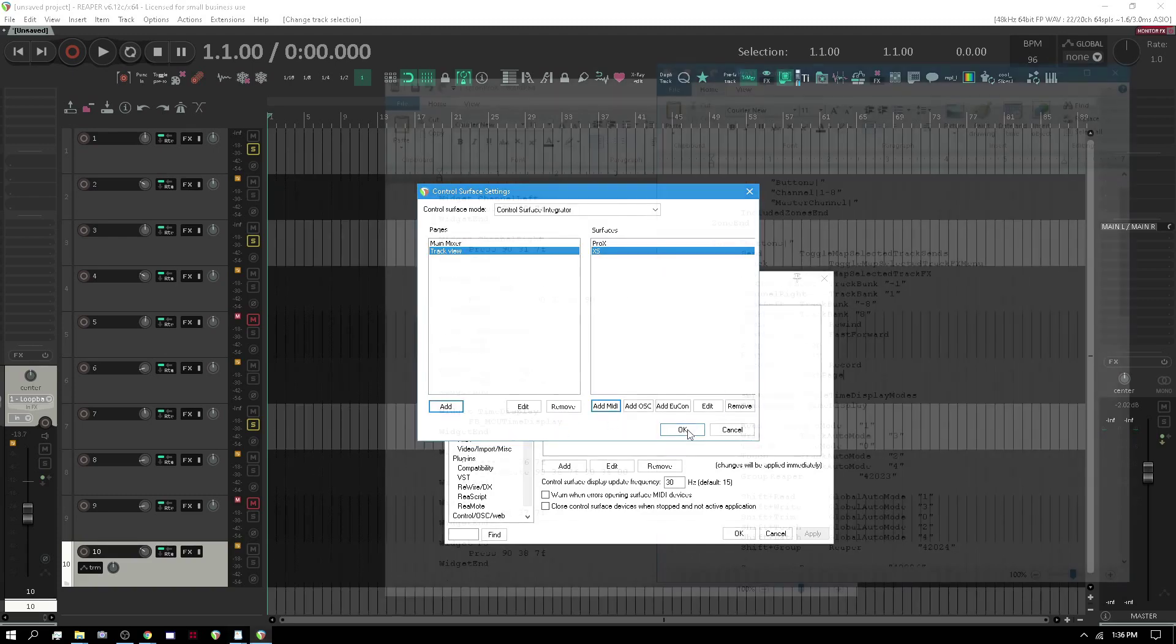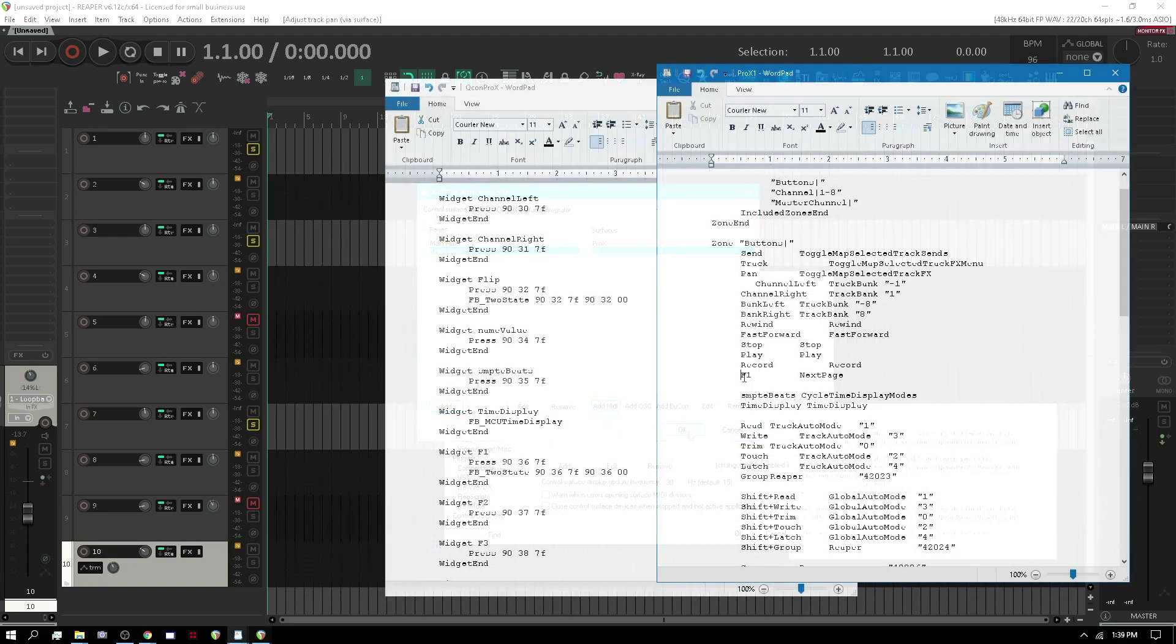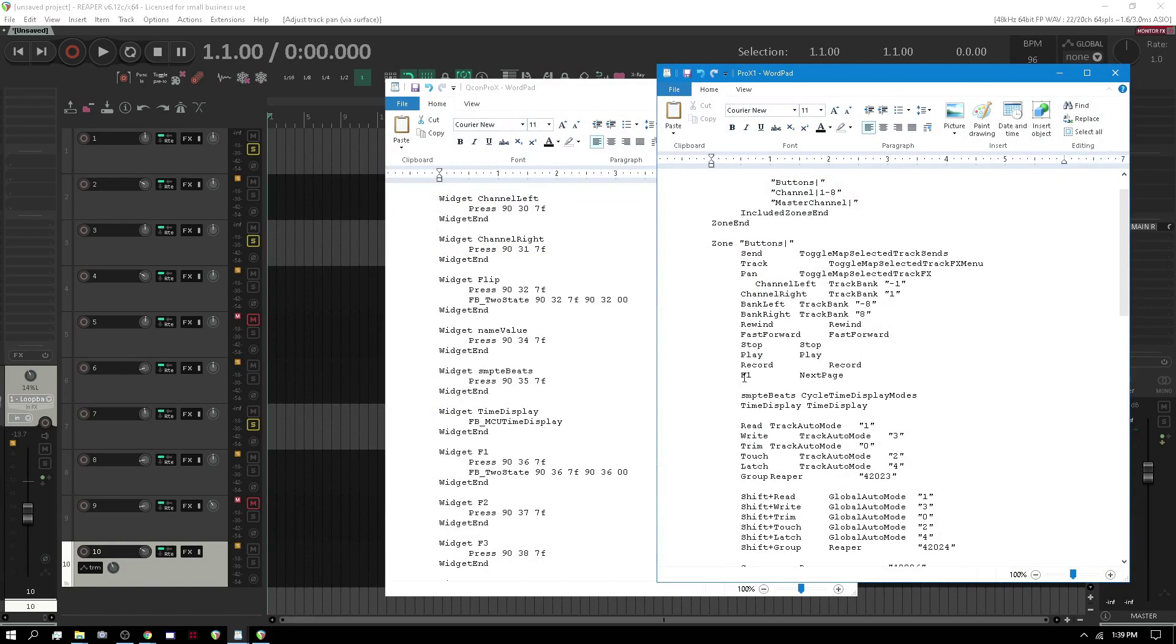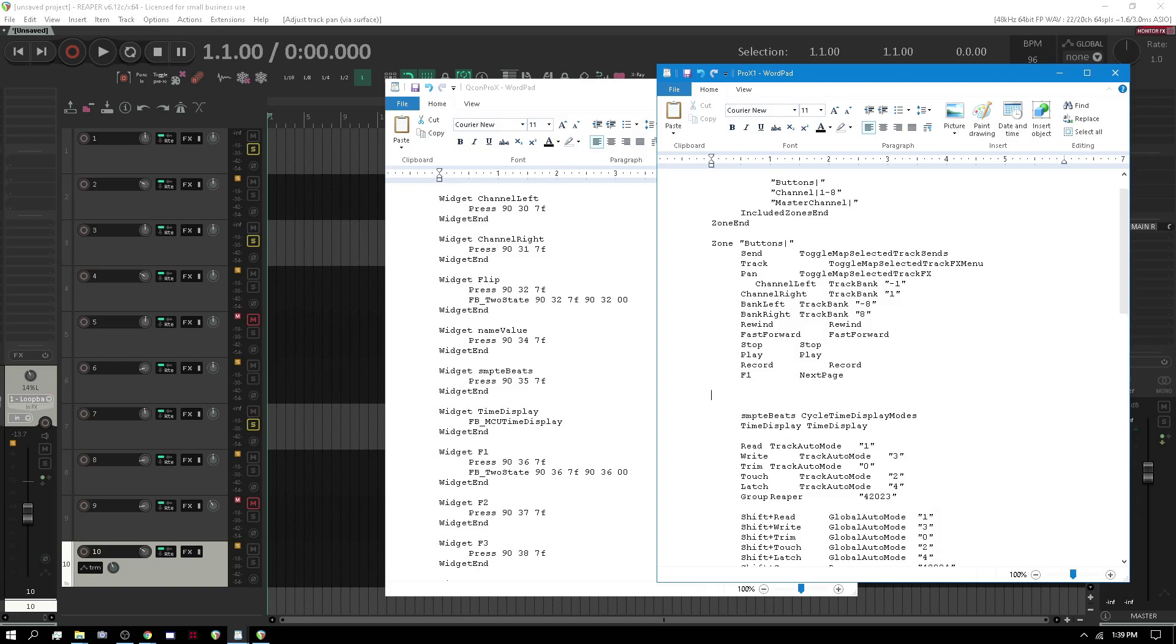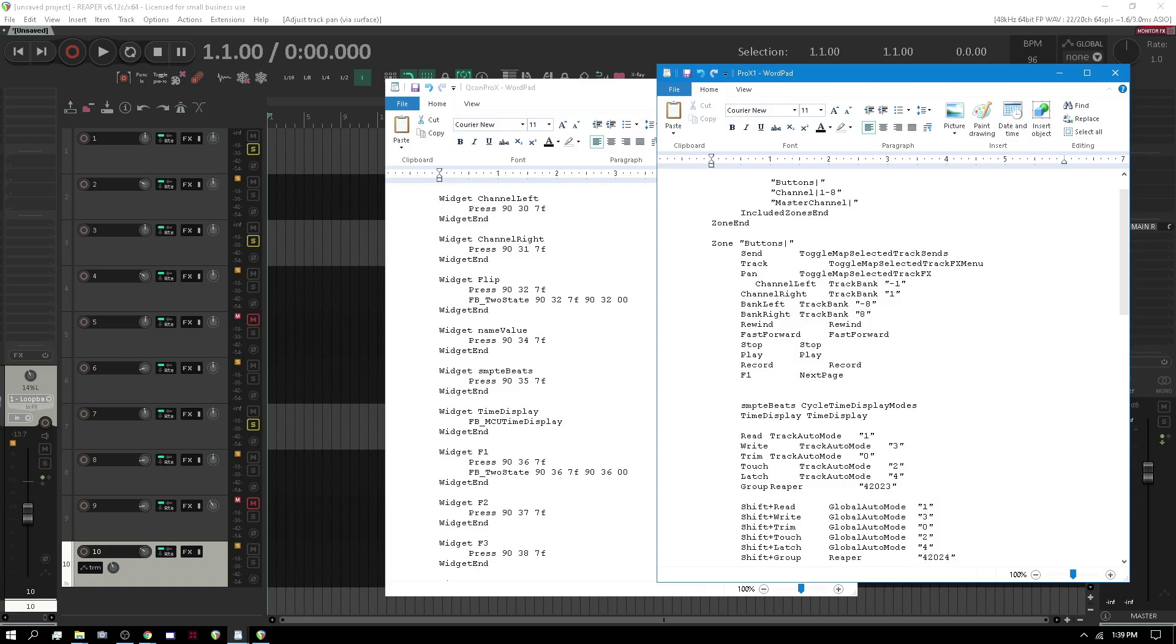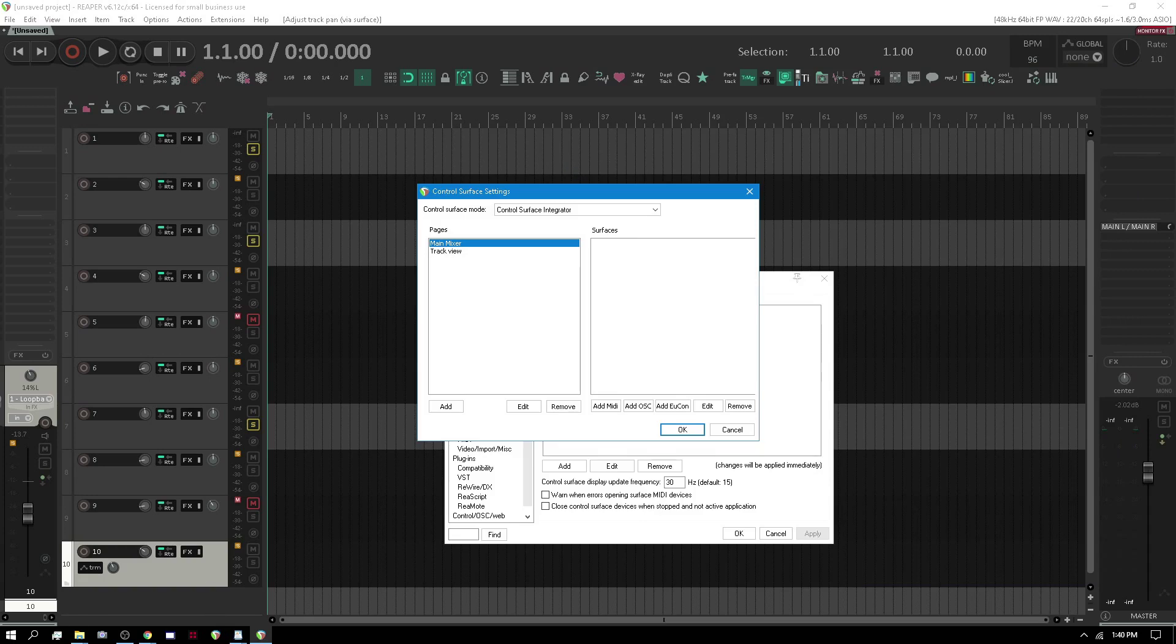So we've already got a function F1 which is this button here. It's labeled something else but it's for next page. You can also have, let's say I make F2, we would say go page and then the name of the page will say track view. Let's just say we have that, we have go page track view.